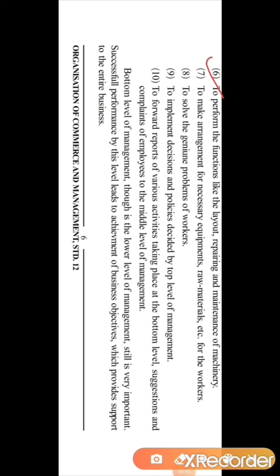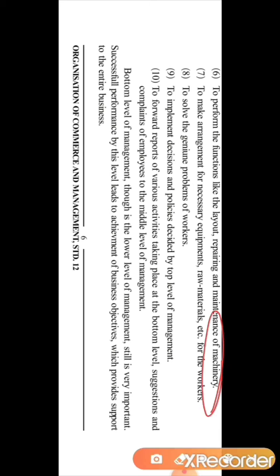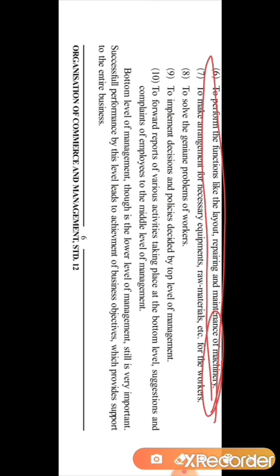The sixth function is to perform functions like setting up the layout of machinery and the repair and maintenance of machinery. This is the work of the bottom level management because here the production work is done, and for production, machinery is very important. It is the responsibility of the bottom level to set up the proper layout and carry out repair and maintenance of machinery.